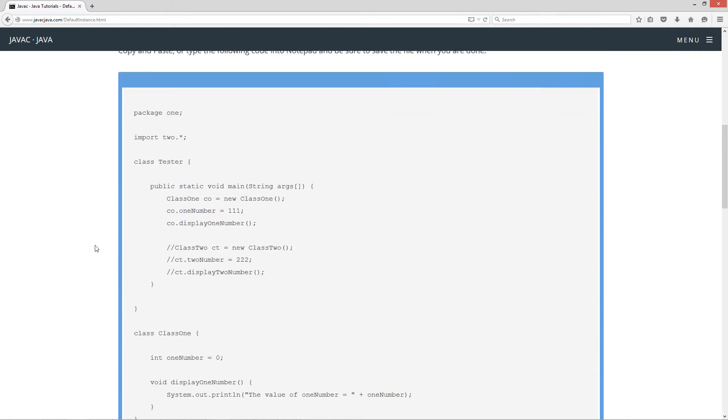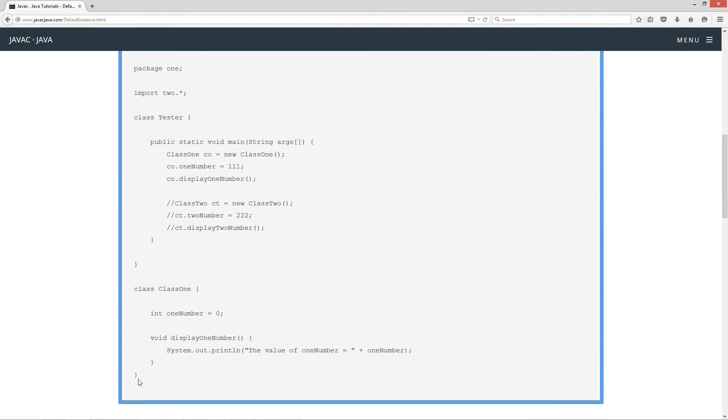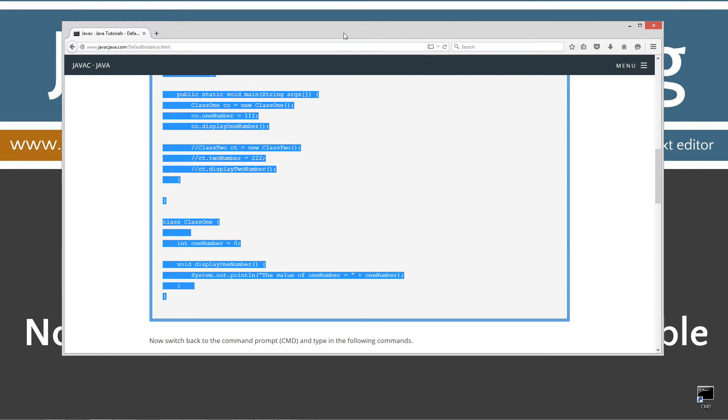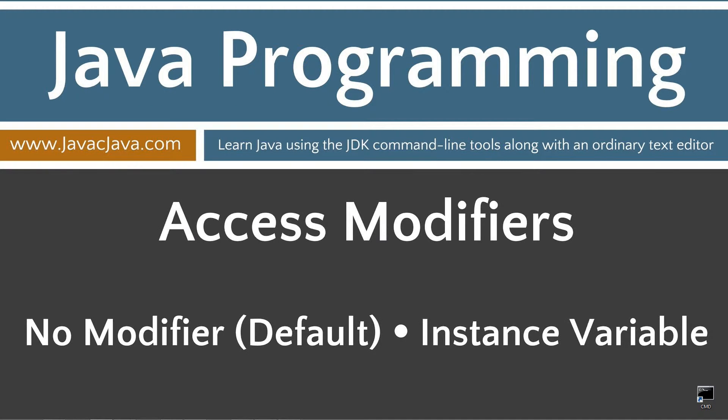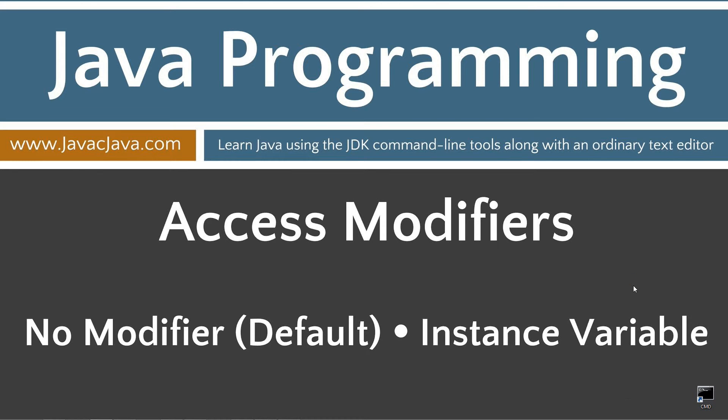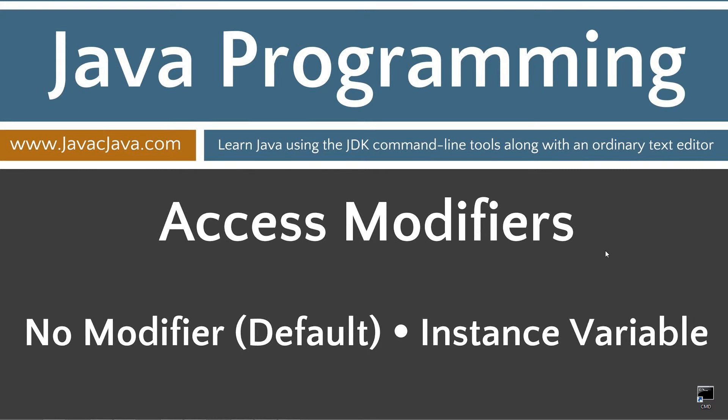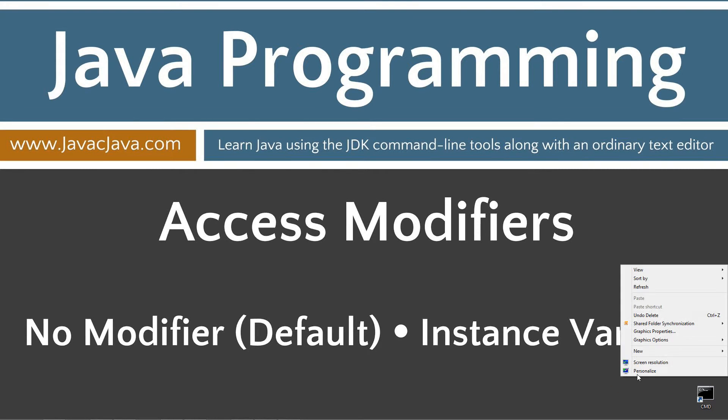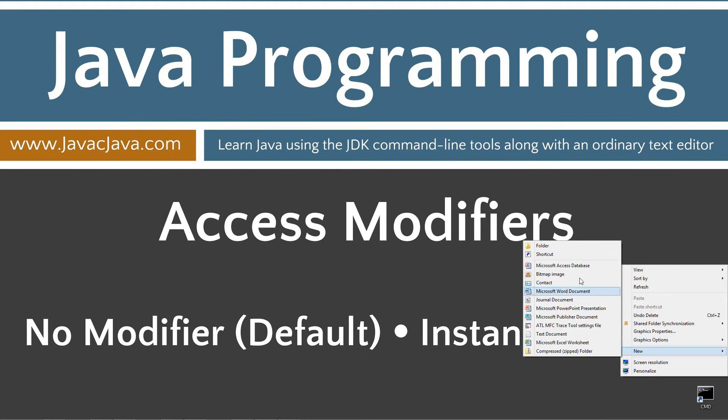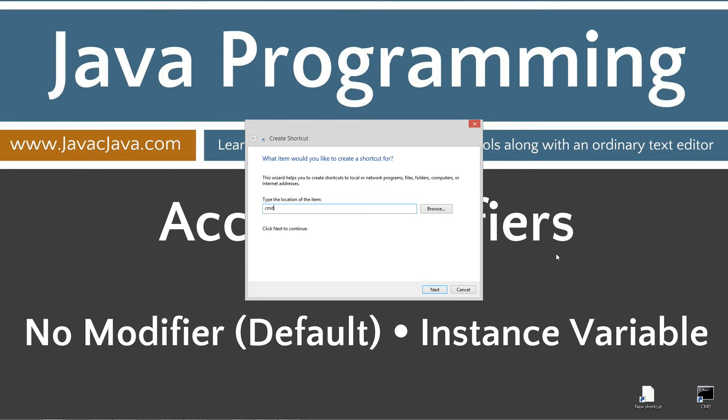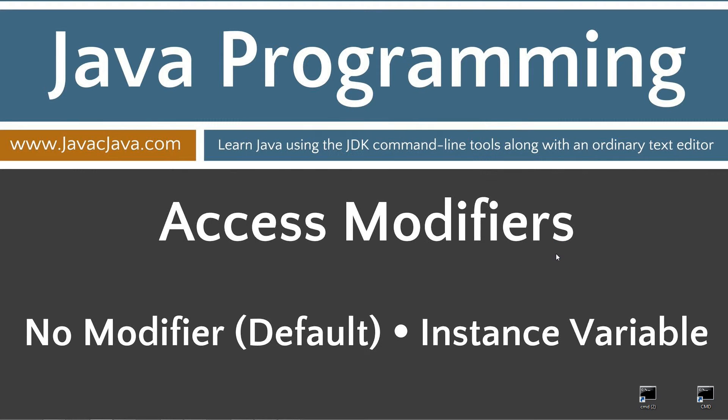Let's scroll down here, highlight this, Ctrl-C to copy. Move our browser off screen. I've got a shortcut to the command prompt on my desktop, but if you don't, you can create one really quick here by right-clicking, selecting New, Shortcut, CMD, Next, and Finish.